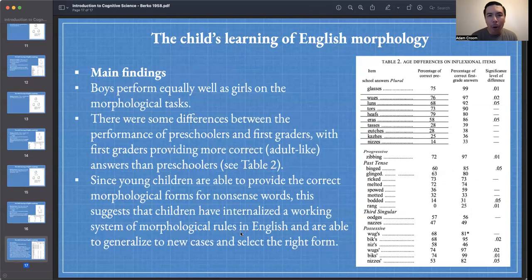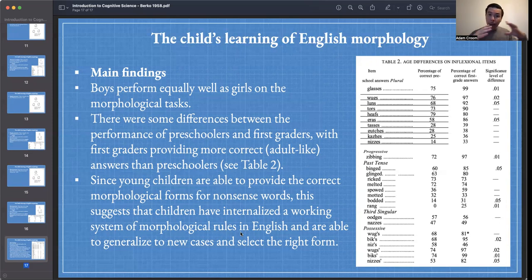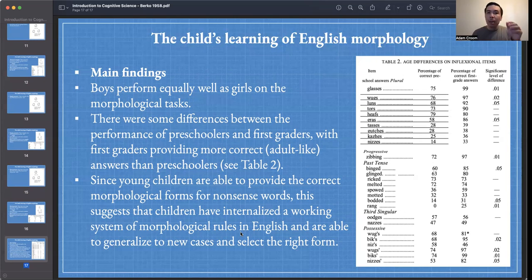Now that we've had a look through this interesting study by Berko, let's summarize the main findings. One interesting finding: since Berko examined both boys and girls, she discovered that boys perform equally well as girls on the morphological tasks. This is interesting because in the context of existing work at the time, it was thought that girls tend to be better than boys in certain linguistic aspects. This study suggests that at least in this way of analyzing language — English morphology at this age — boys and girls tend to perform about the same.